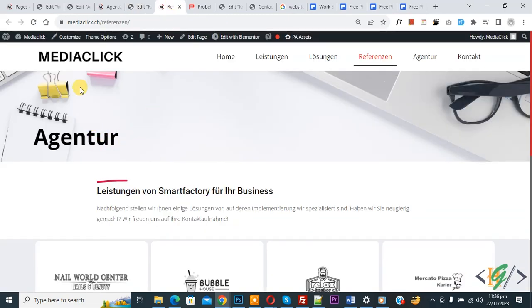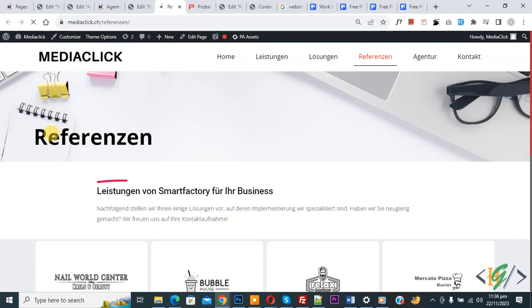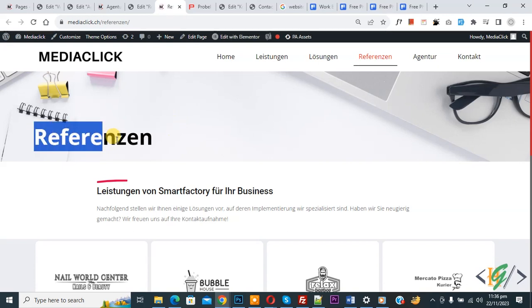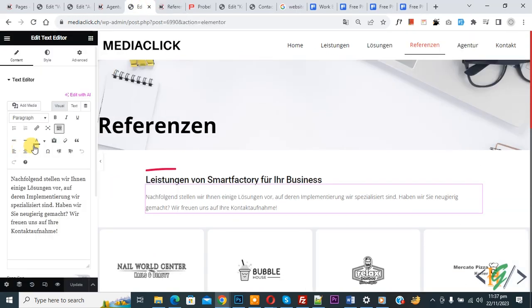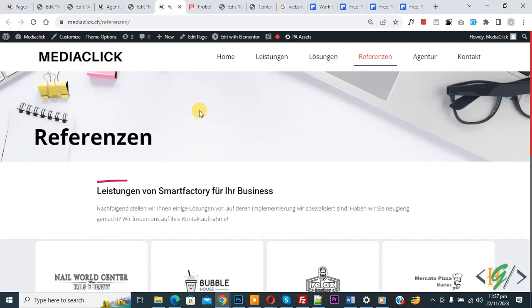Now refresh the page. So this is our page. Now you see page title changed by using dynamic tag. So we are using dynamic tag in Elementor. So I hope you like this video. Please like, comment, share, subscribe. Thank you for watching.